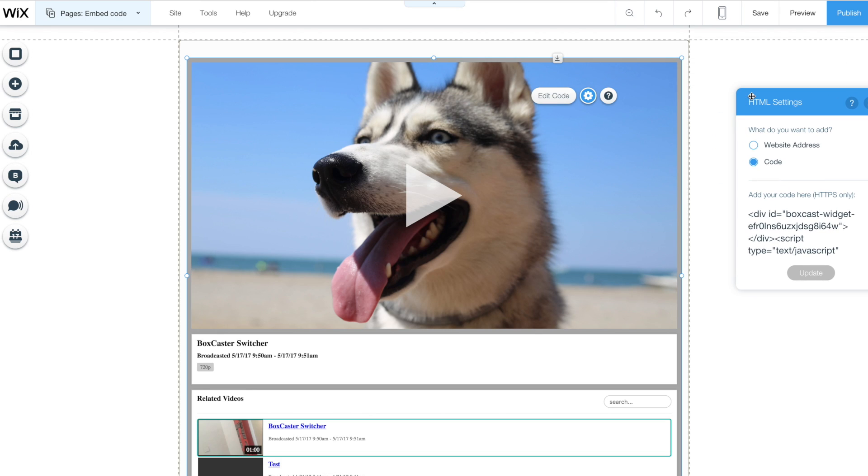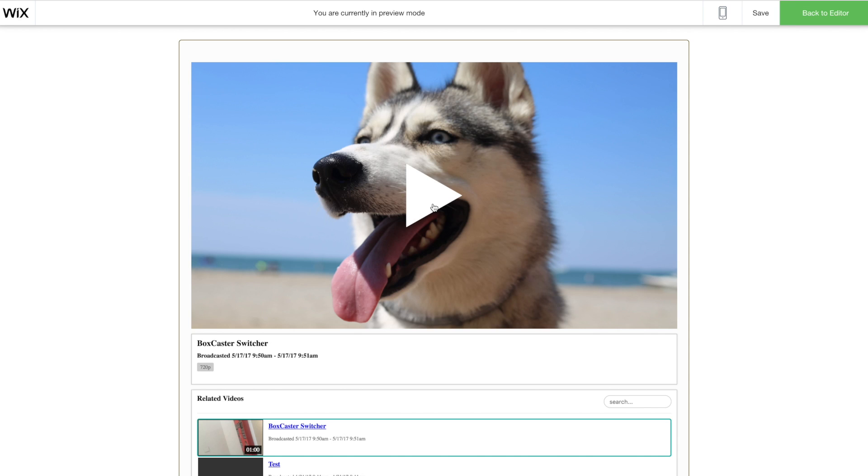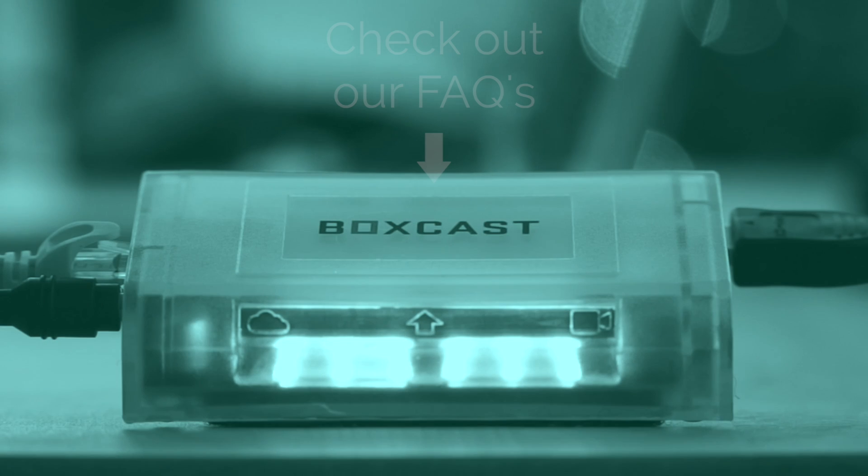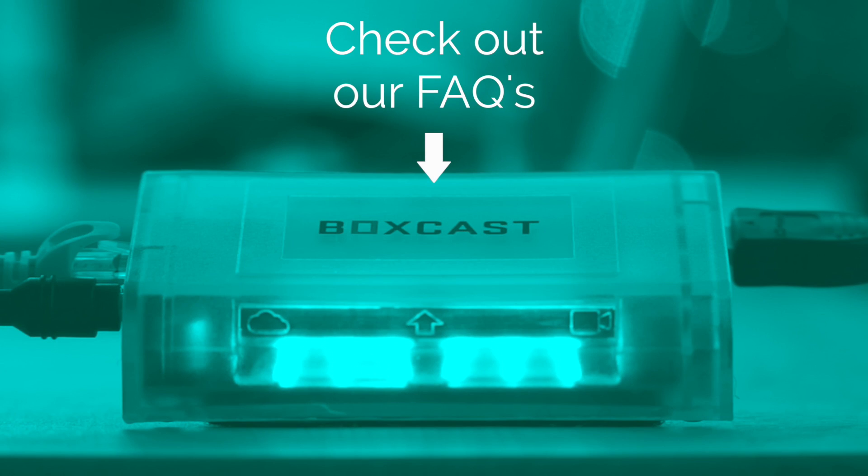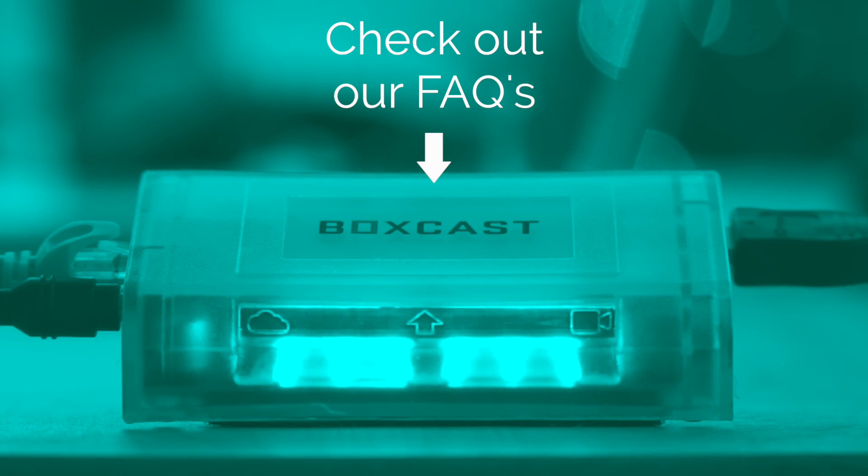Thanks for watching again guys. If you have any more questions please feel free to reach out to us at questions at BoxCast.com. If you need more help click on the button in the middle of the screen or watch some of our other videos on this channel. Thanks for watching guys, happy streaming!